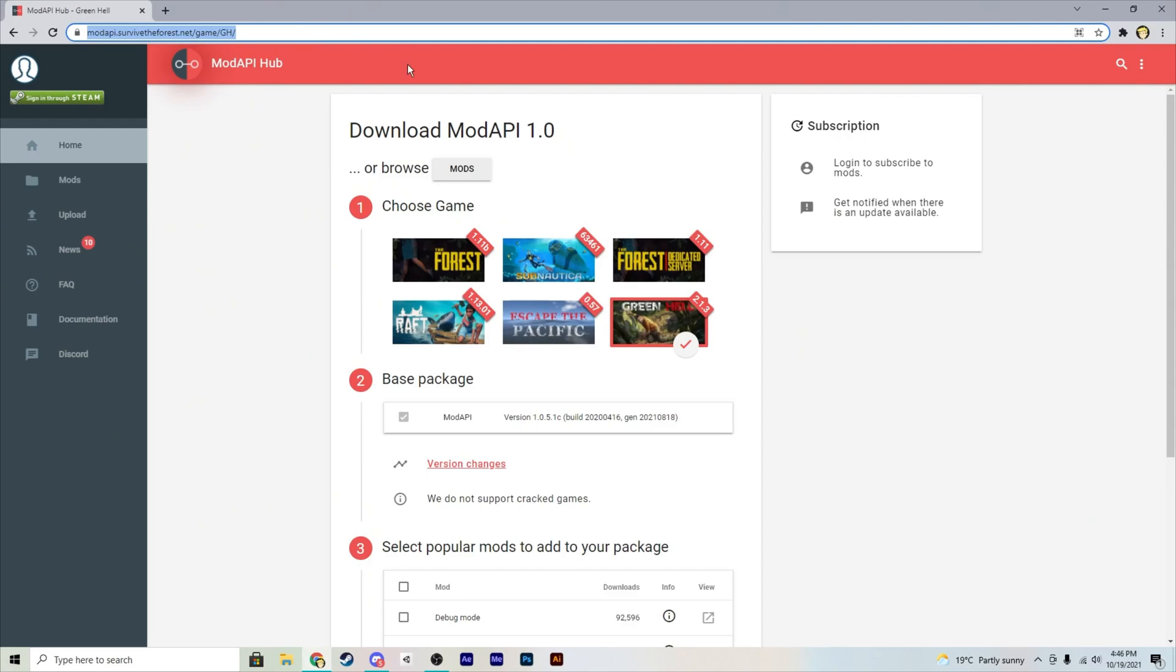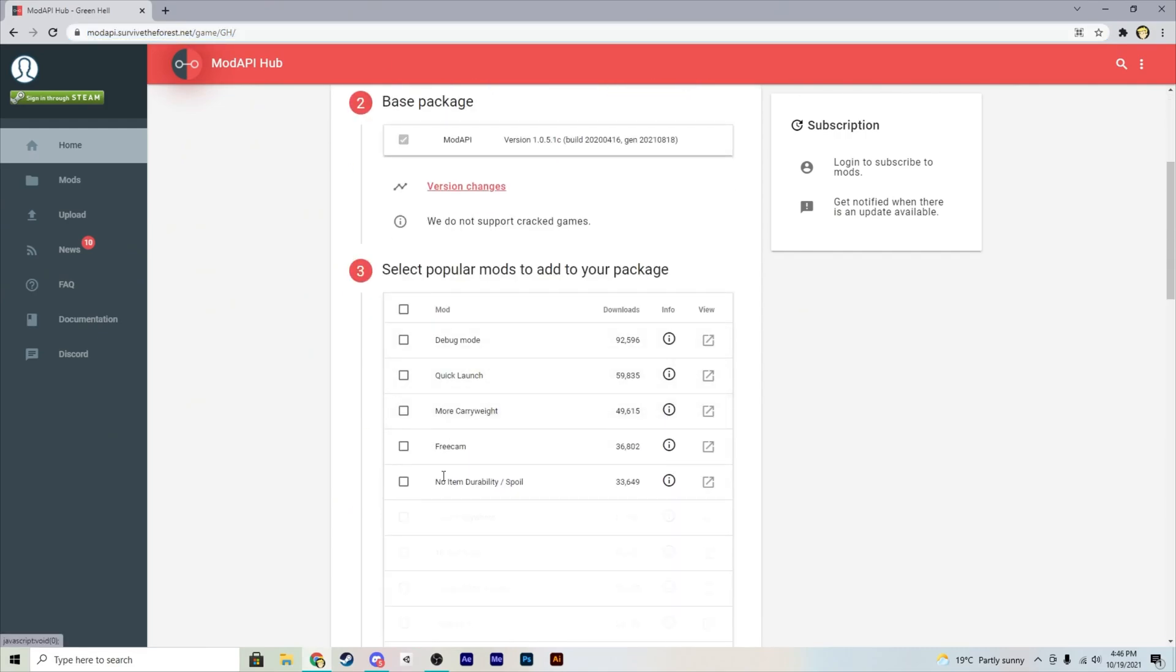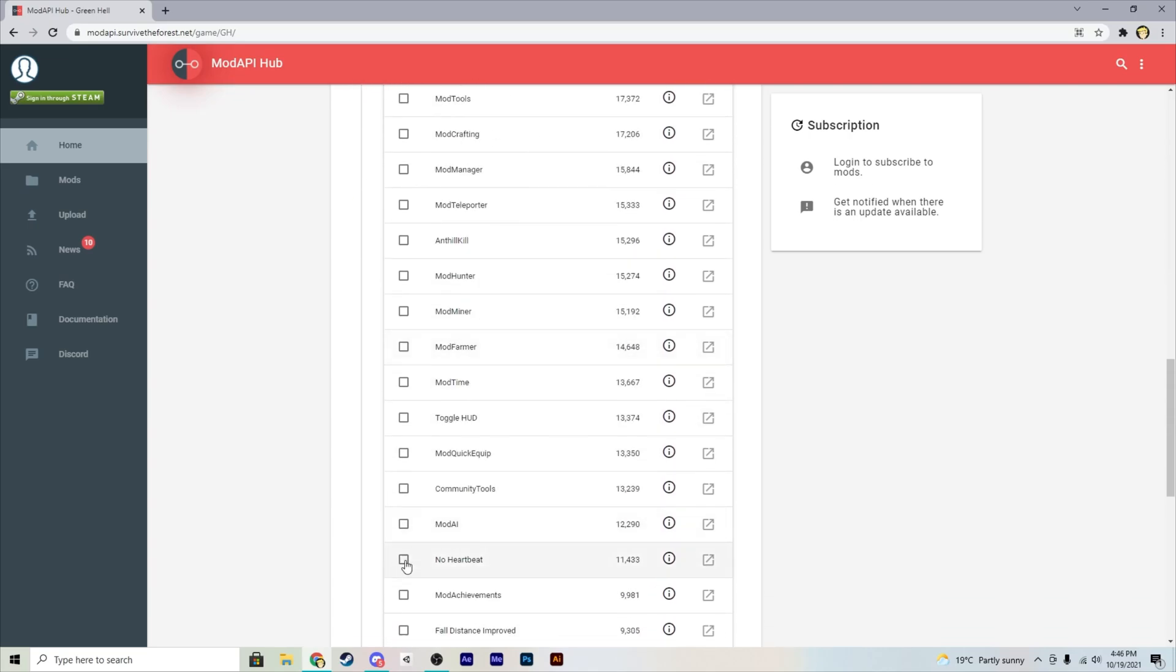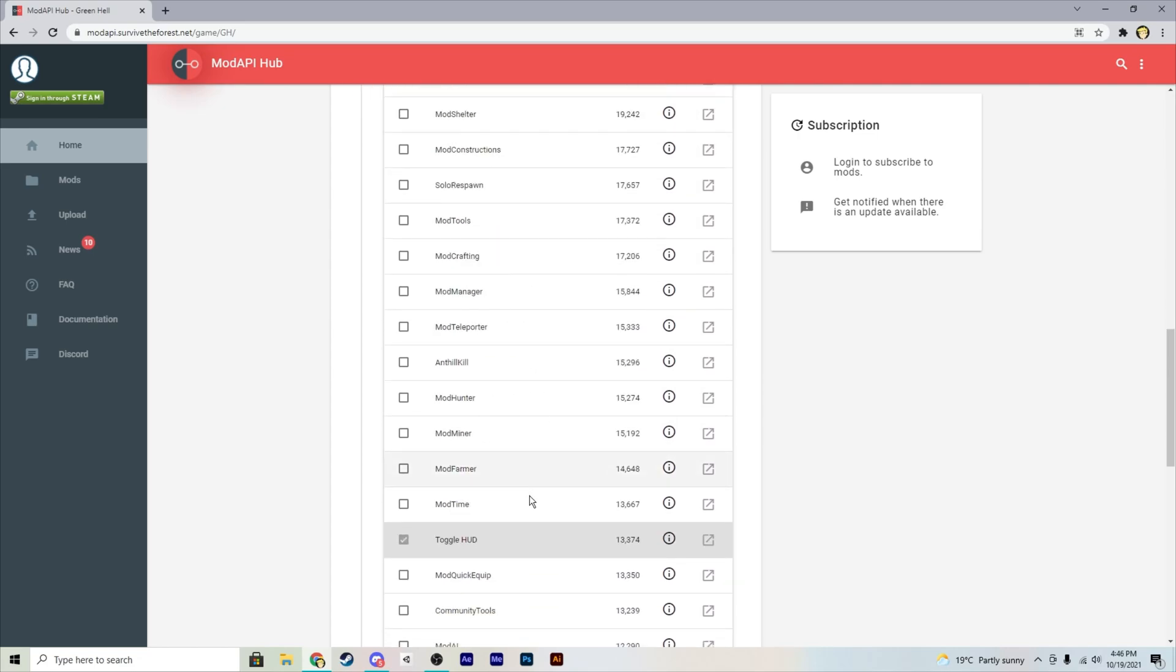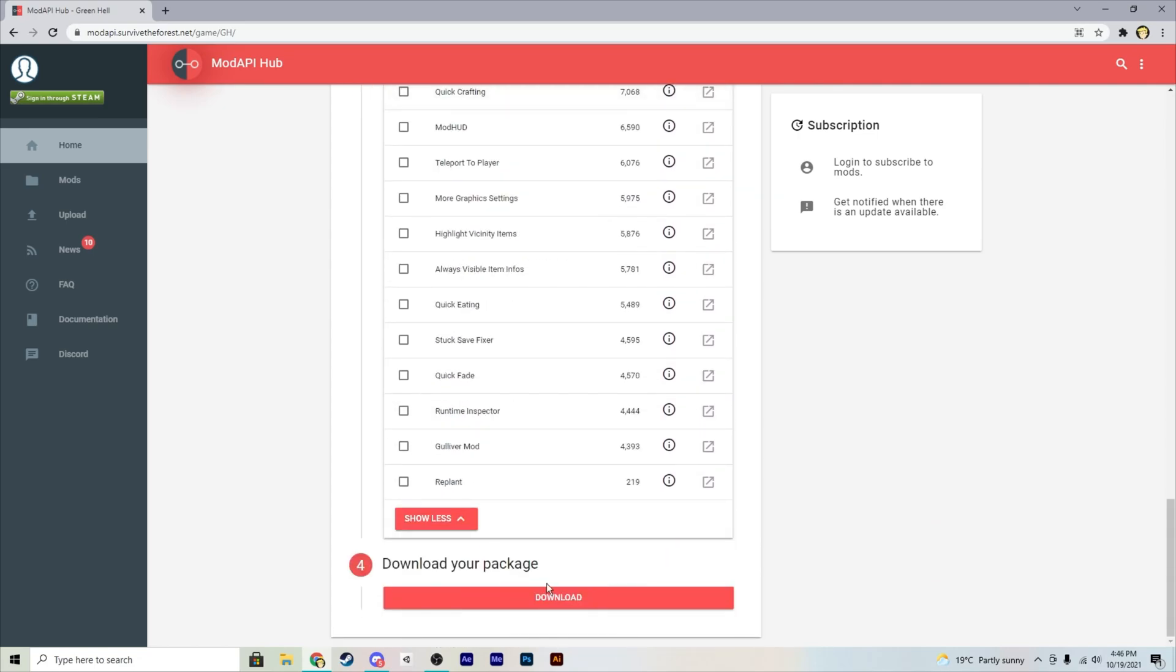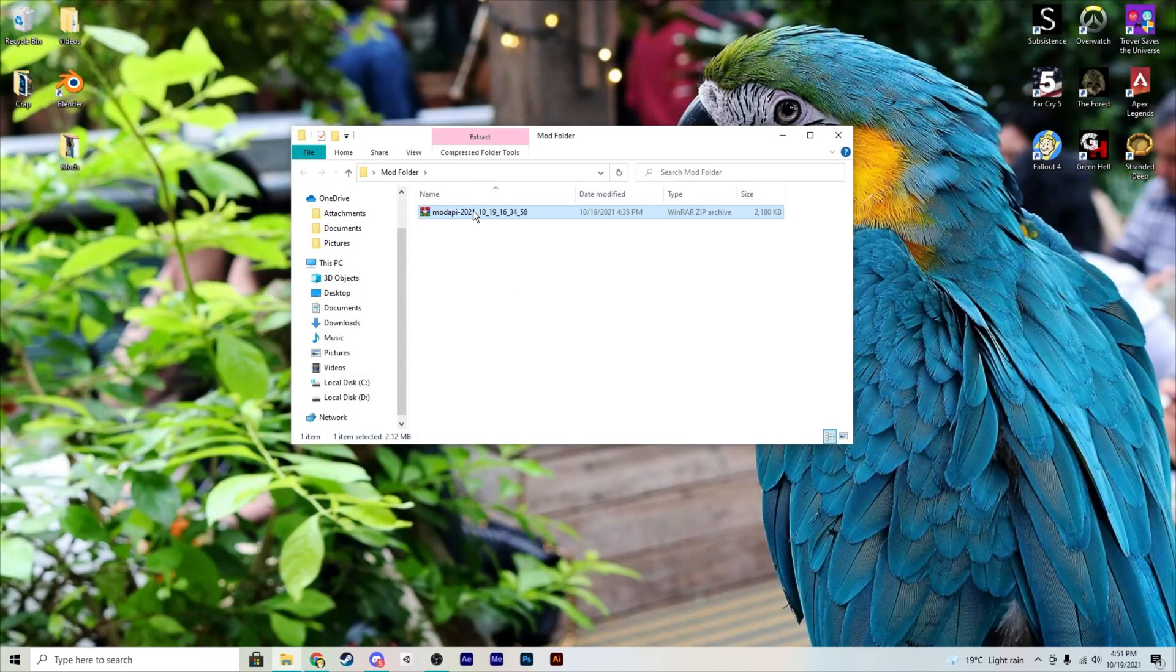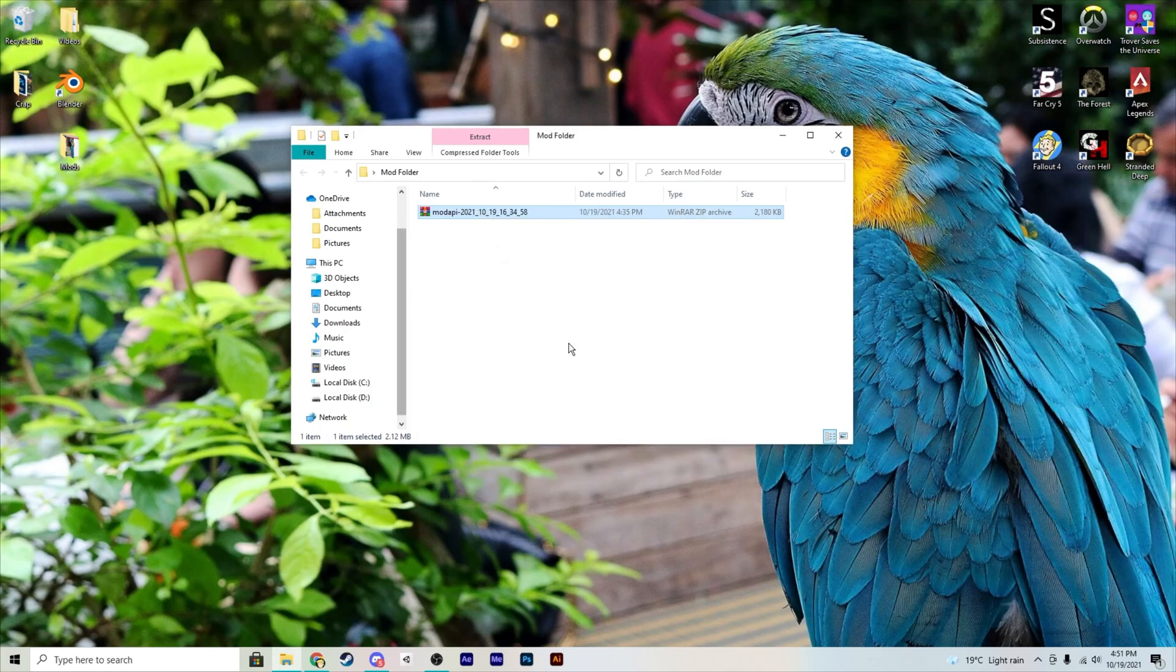Select Green Hell and I usually go with the debug, quick launch, free cam, build everywhere, and the toggle hard mod. So select your mods, I don't use any other than these. But yeah, download your mods. So when you've downloaded it just extract it to whatever you want.